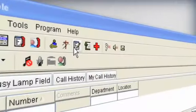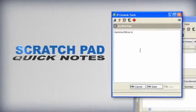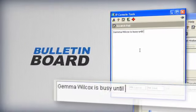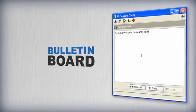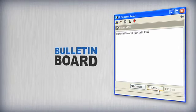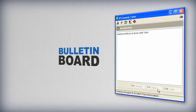A scratch pad allows for quick notes to be made on screen, and a bulletin board feature means notes can be shared to other console users within the company.